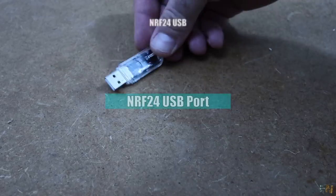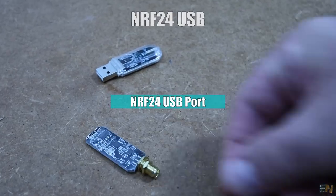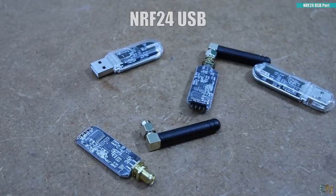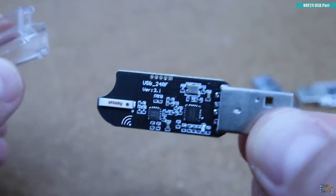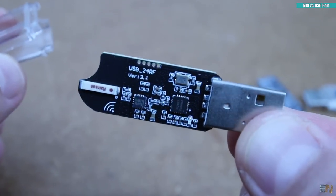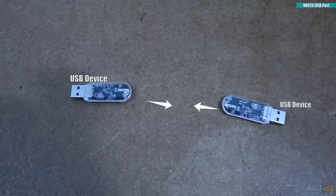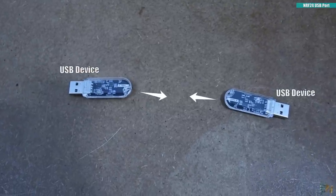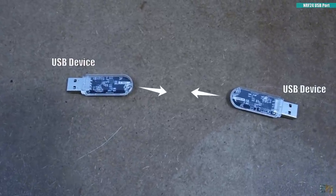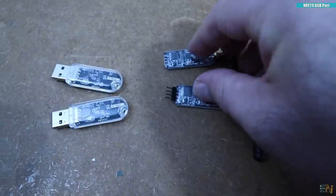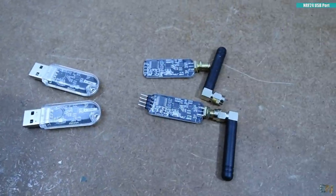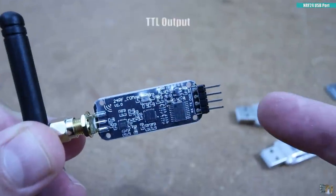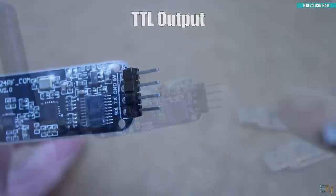First I found these NRF24 based modules. This acts as a USB port and sends the data via radio signals. On the other hand, I also got this which is kind of the same but instead of a USB output, it has a TTL output.